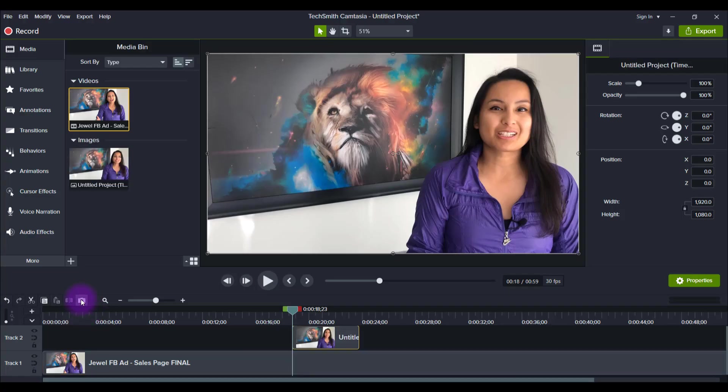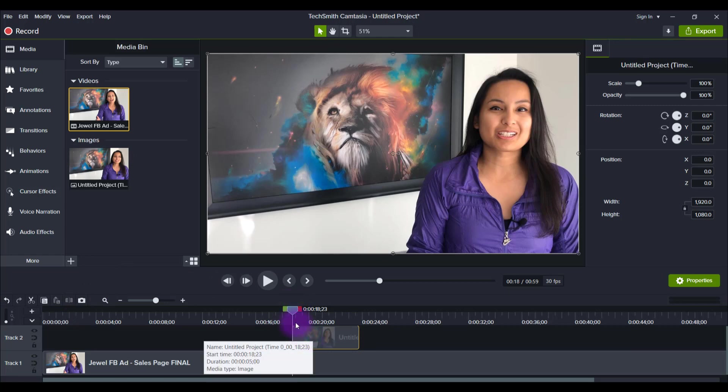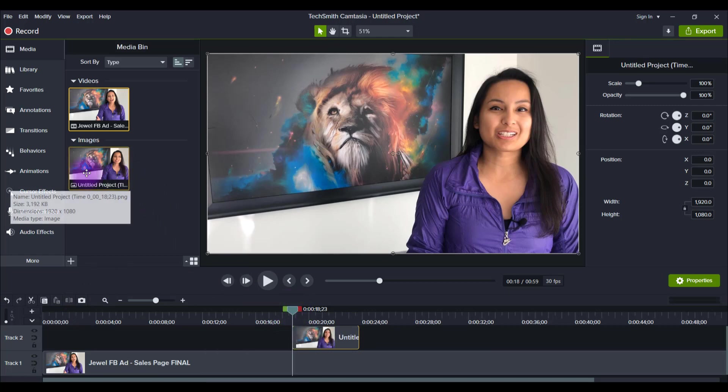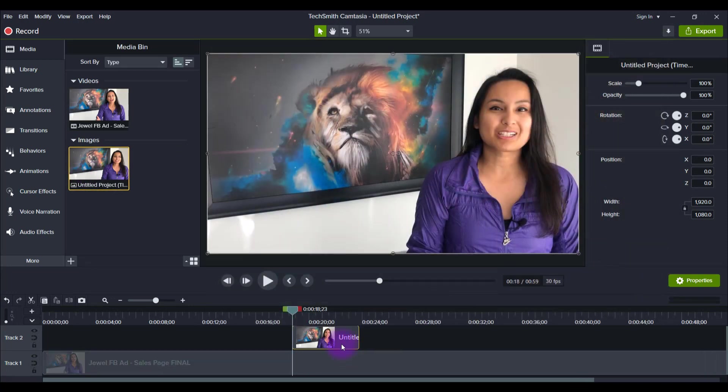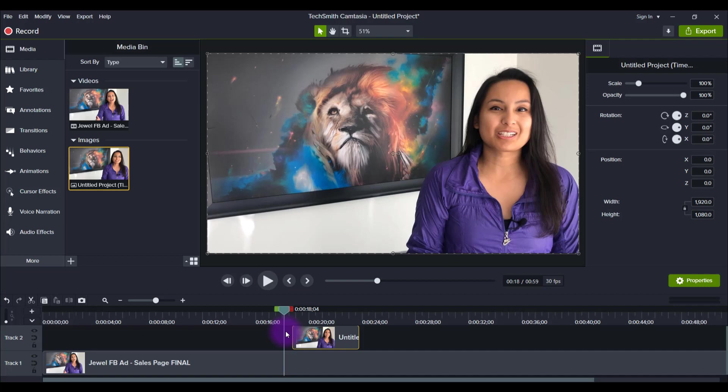Look what it did—it created a still frame right here and it's also here in my images. If I double-click on it, there's the image of it and then you can see it on the frame.